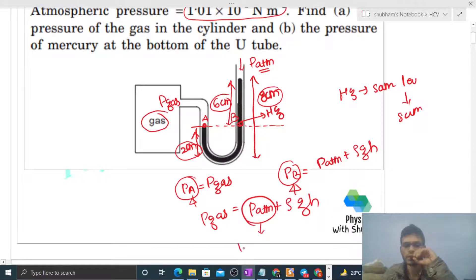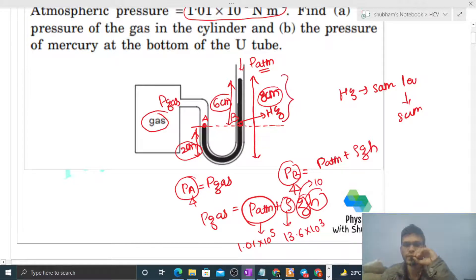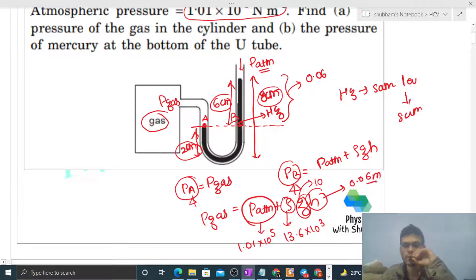Atmospheric pressure is given as 1.01×10⁵. The density of mercury ρ is 13.6×10³. G we take as 10. H is six centimeters, that is 0.006 meters. So put in the value of H as 0.006 meters.